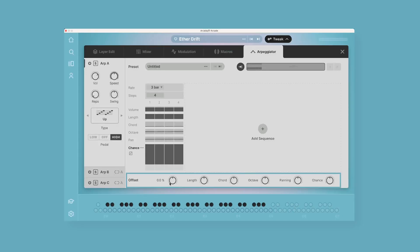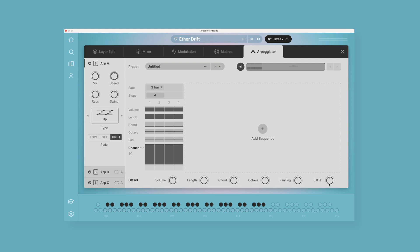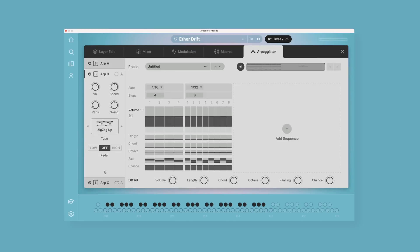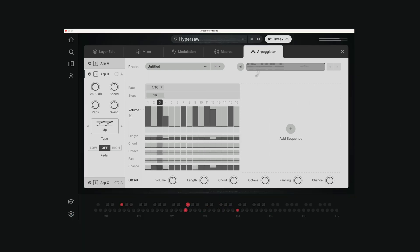And then at the bottom of the plugin window, we have even more global parameters here: volume, length, chord, octave, panning, and chance. So these are applied to every parameter inside that arp. So Arp A, the offset parameters here apply to Arp A. If I'm inside Arp B, these apply to Arp B. And then each of these offset parameters can be applied to macros as well.